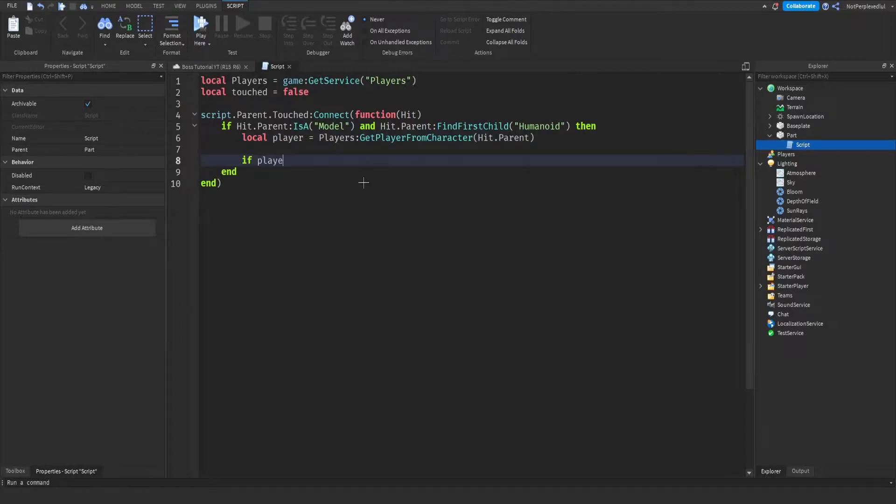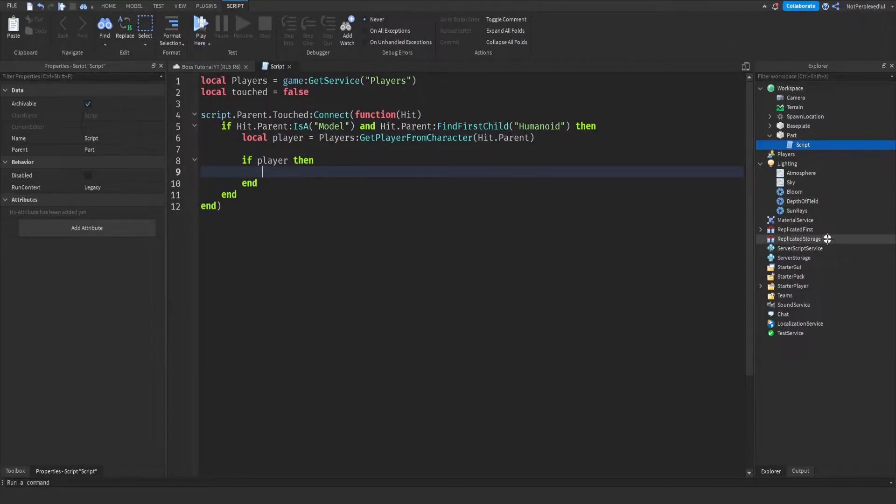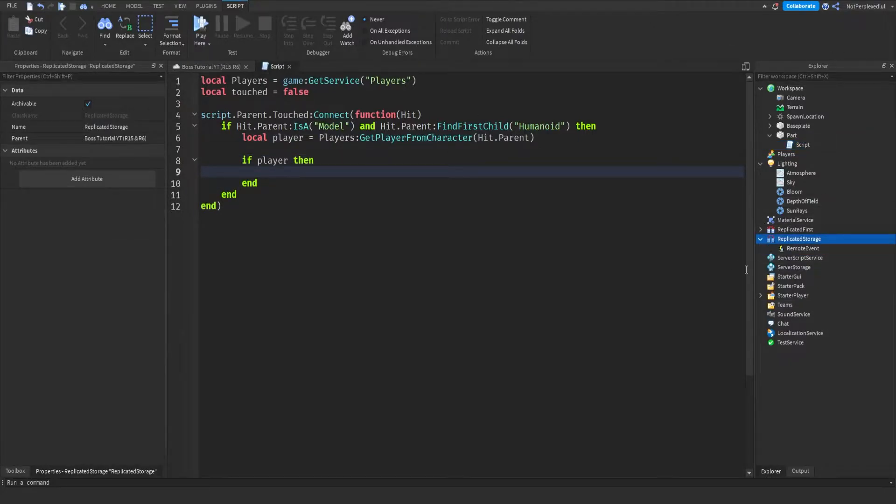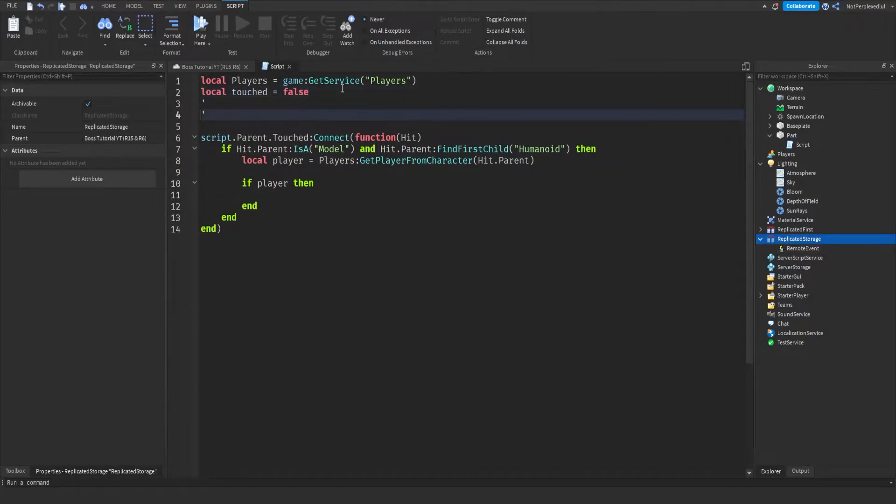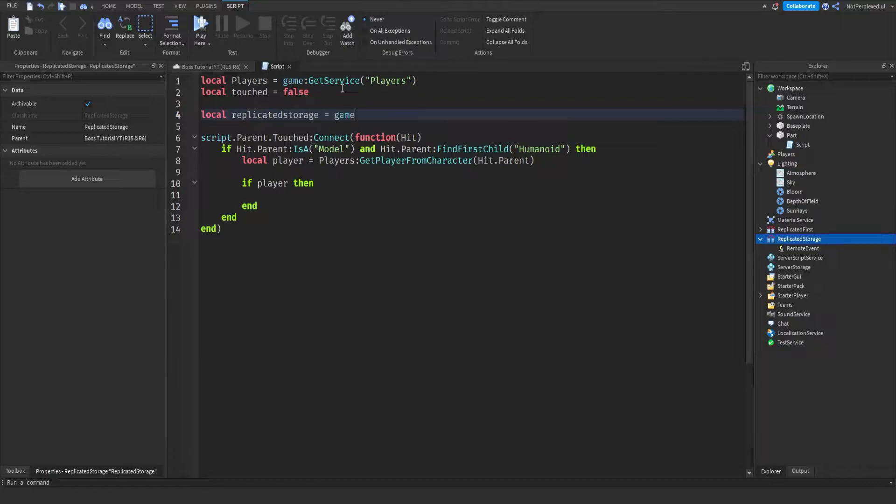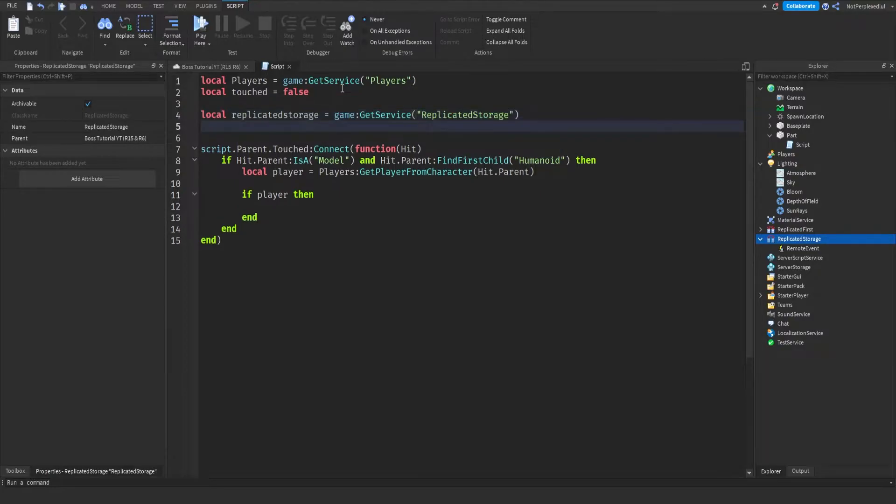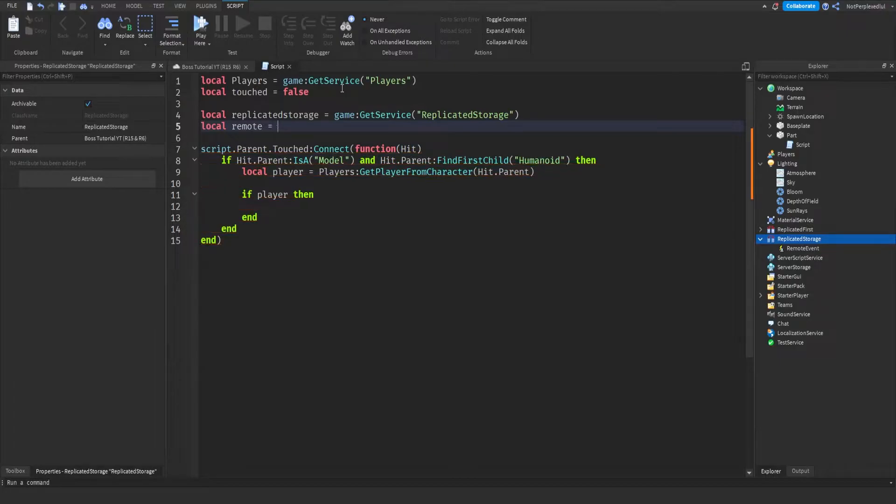And then if player then, we're going to fire a remote event here. So make a remote event in replicated storage. Let's get it like this, and then we do local remote equals game:GetService replicated storage.